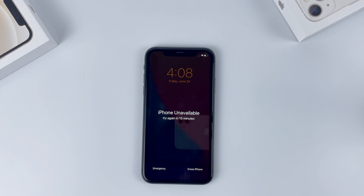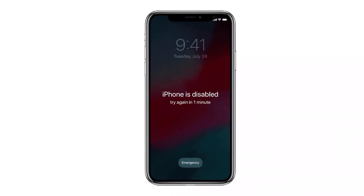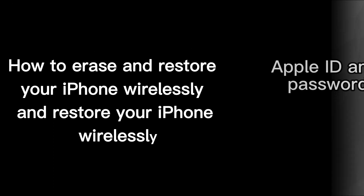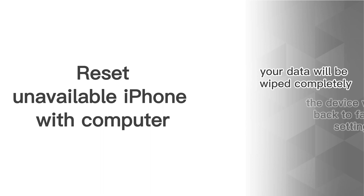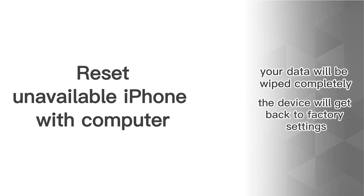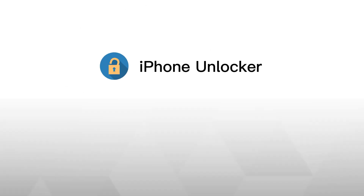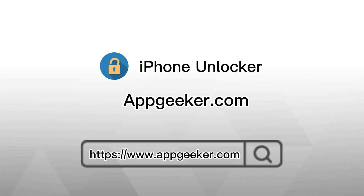I have an iPhone 11 in my hand and it says the screen is unavailable to enter. Apple now shows the 'iPhone unavailable' message instead of 'iPhone is disabled' for new devices. In today's video, you will learn how to erase and restore your iPhone wirelessly through Apple ID and password — a new feature added since iOS 15.2. If this option doesn't help, you can try resetting your unavailable iPhone with a computer using iTunes or Finder. Either way, your data will be wiped completely and the device will return to factory settings. If it still doesn't work, you may try iPhone Unlocker from AppGeeker — the link is below. Okay, let's get started.